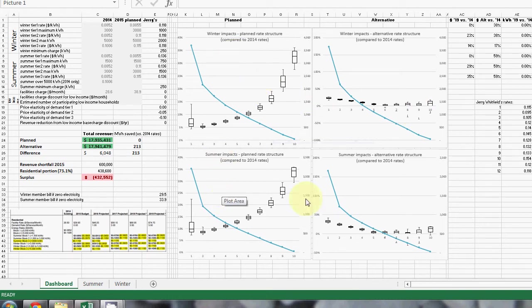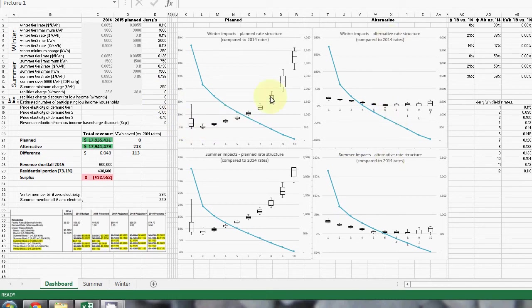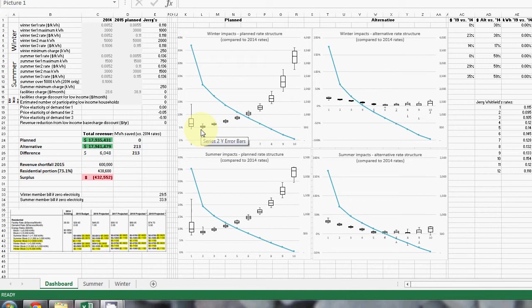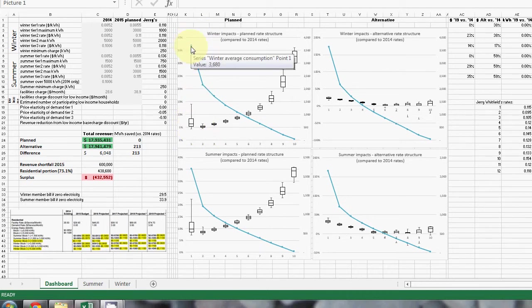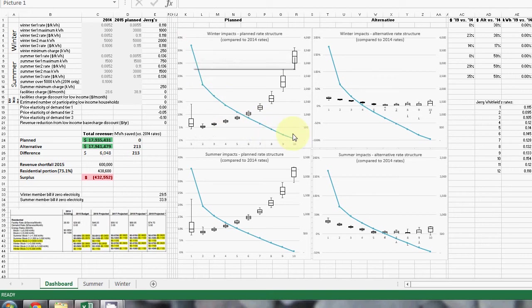The same graphs are repeated here on the right hand side, but this is for whatever alternative rate structure we want to look at. The box and whisker charts show the impact of the rate on each different customer decile. So what I mean by decile is the customers are broken down into 10 different groups based on how much they consume. This decile to the left is the customers that consume the most amount of electricity, and this is the decile that consumes the least.